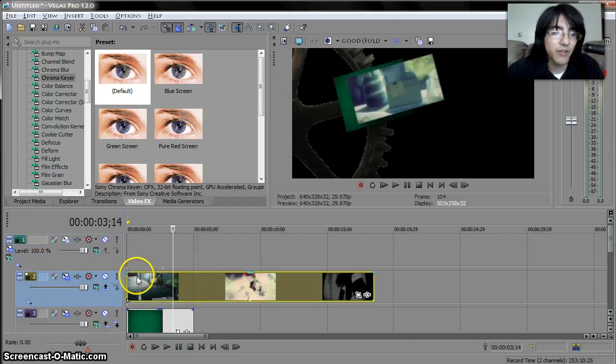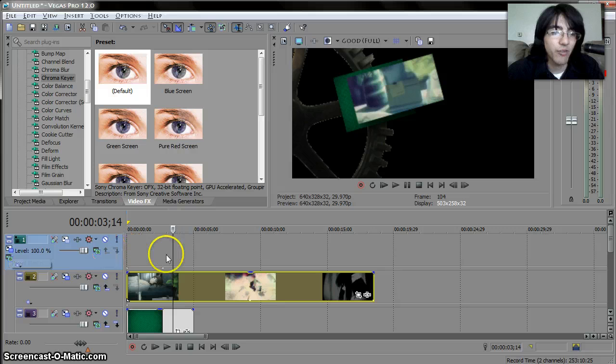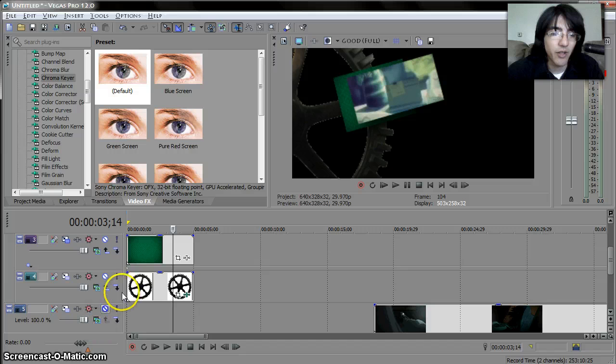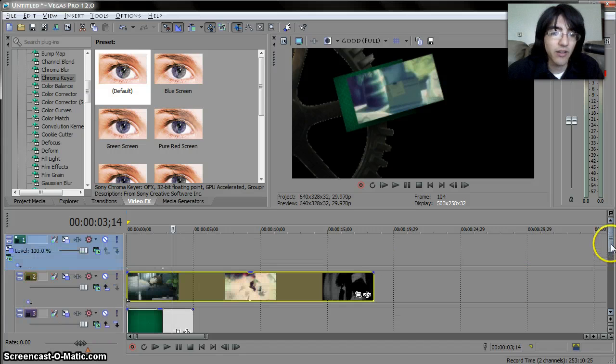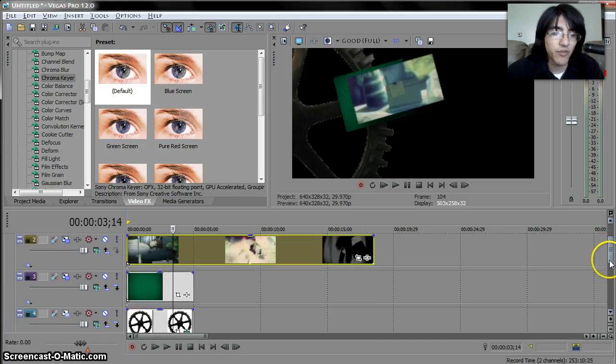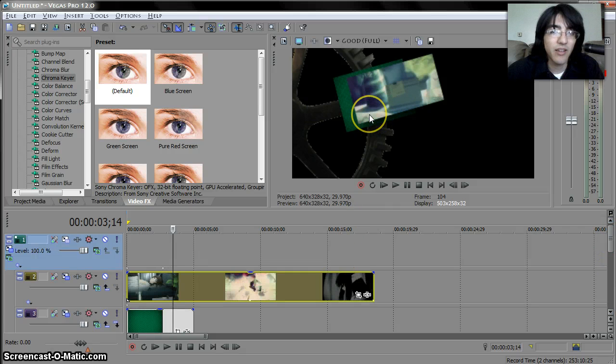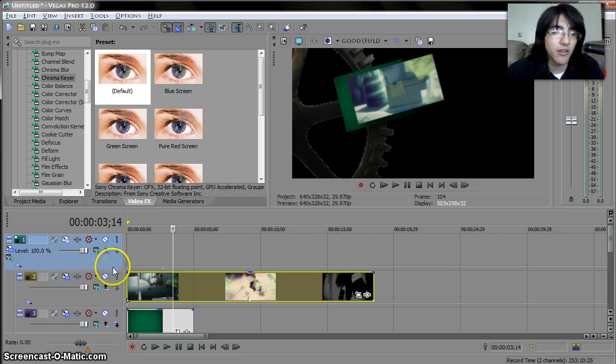So basically what we did was we have one big track that we're moving around and we just have these minor tracks below it and the big tracks moving the little tracks with it and that's probably it's up to your creativity to what you want to do with it.